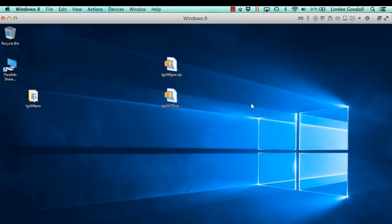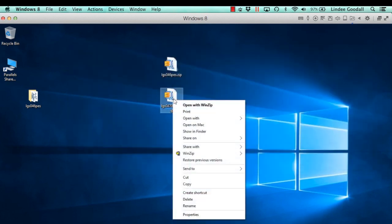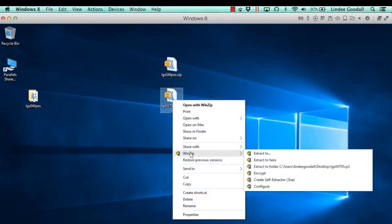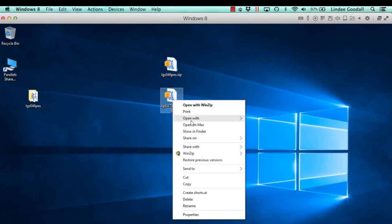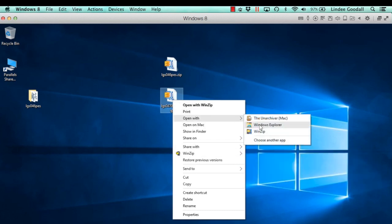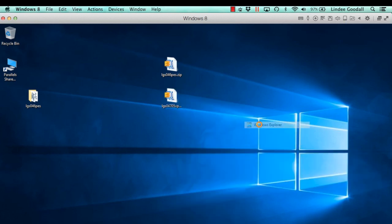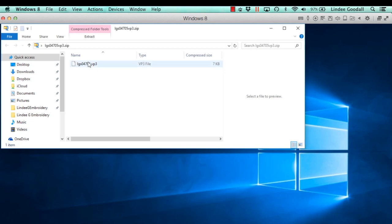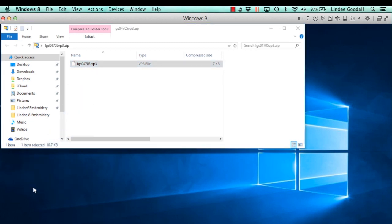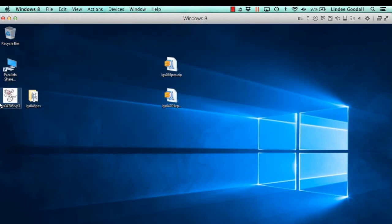Now let's look at this other one. If I right-click on that and choose Open With Windows Explorer — we don't want to use WinZip — I just have one file in there. And I can just drag that out to the desktop, just like I did with the folder. Close that, and there's that file.